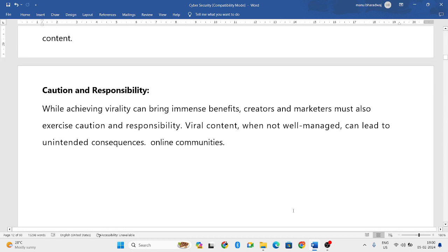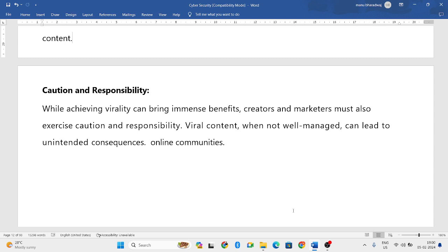One important thing to focus on is caution and responsibility. Sometimes negative content also gets viral, but you should be very conscious and responsible while posting content on social media. It should not harm the emotions of other people or create controversies. Being cautious and responsible is an important factor to focus on.